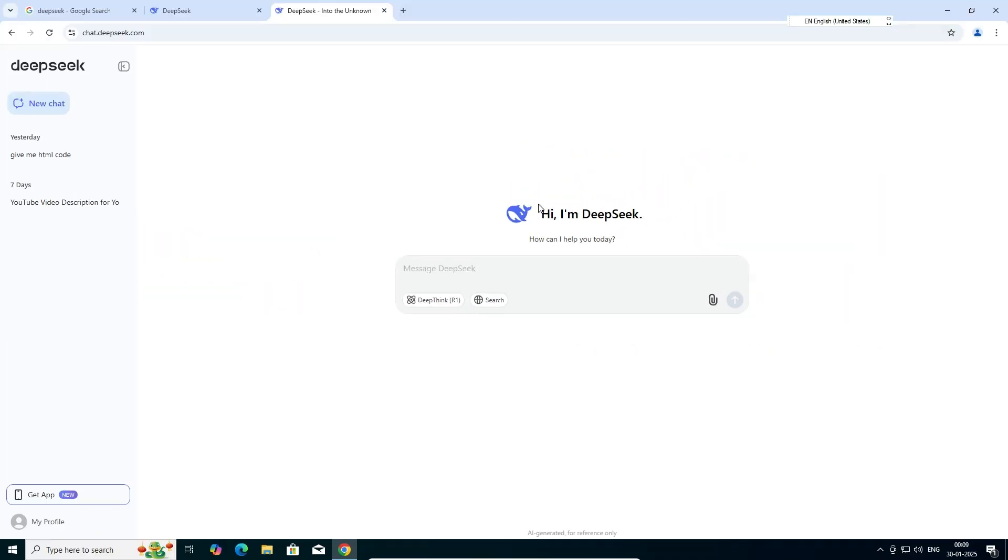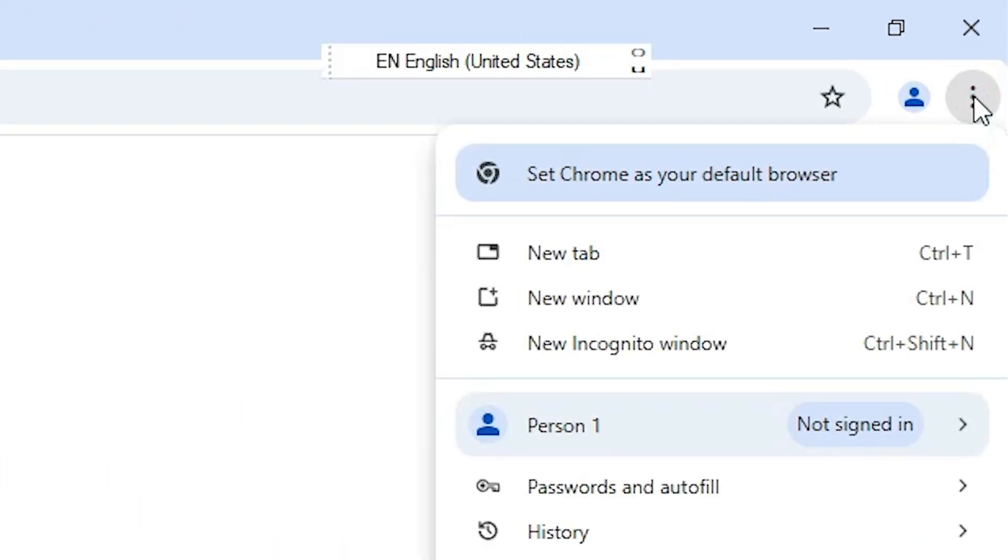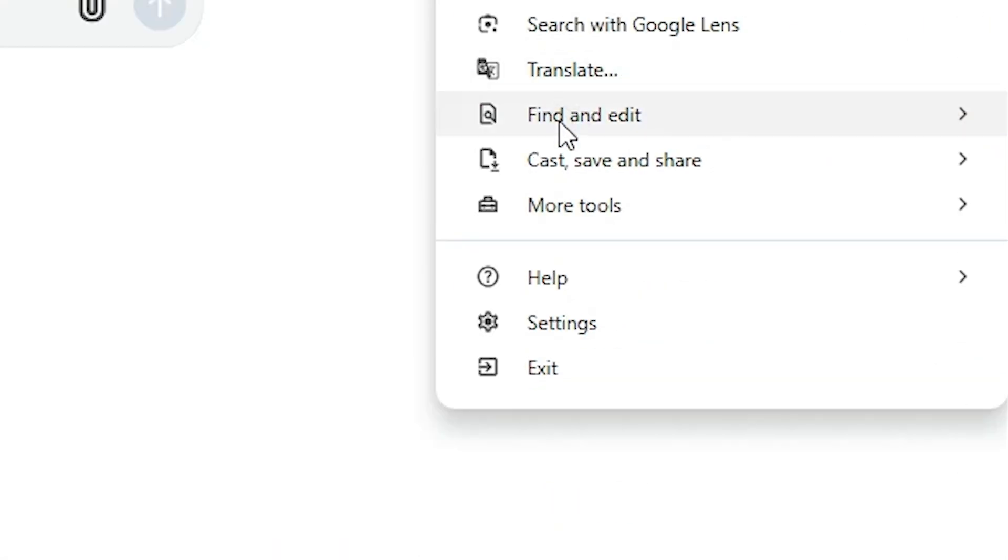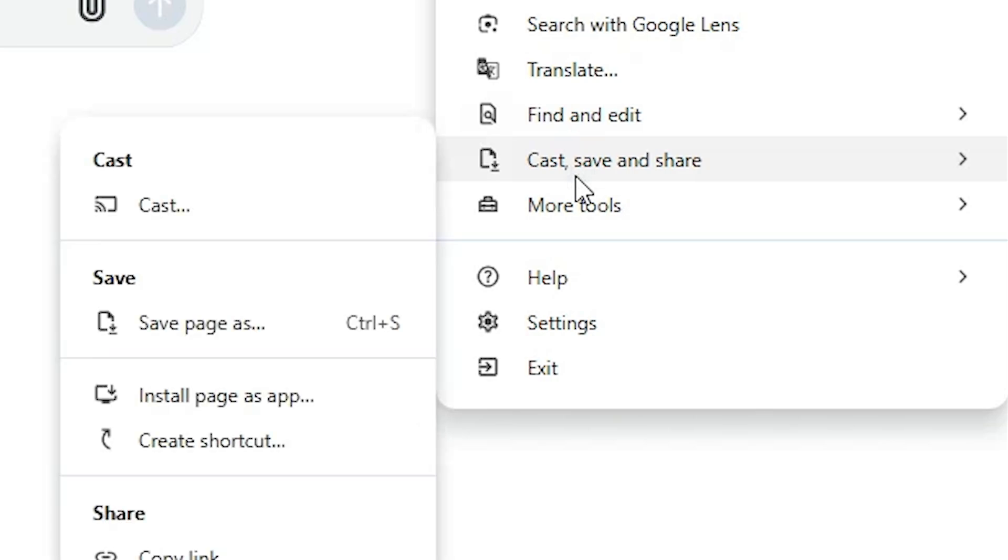Here we find that DeepSeek is logged in. It's open on our browser. Now we want to install it. That is very easy and simple in Google Chrome. Here we find three dots. Click on these three dots. Scroll down and find save and share.